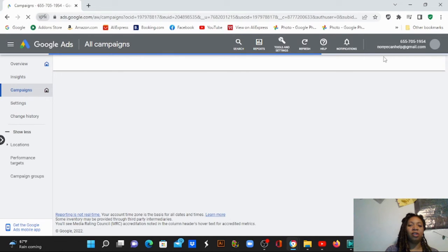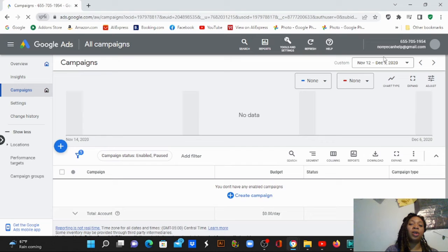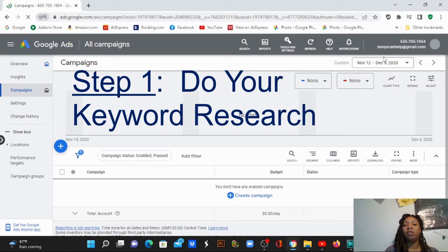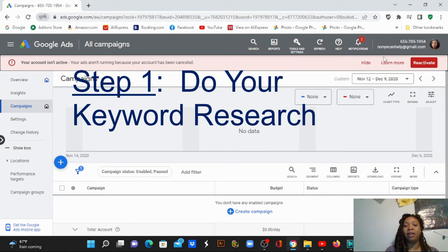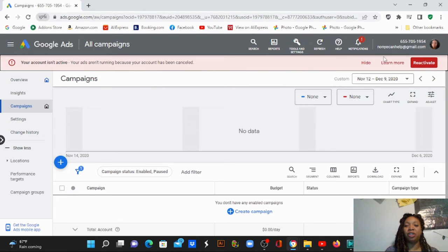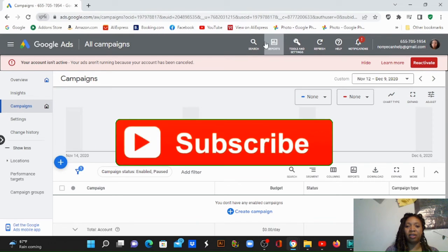Keyword research is the first step you need to take — so you can find your keywords for the niche you're in. Whether you're in carpentry, hair braiding, life coaching — whatever your specialty is, you need to find what your customers are searching for. So we're going to go to Tools and Settings and then to Keyword Planner.